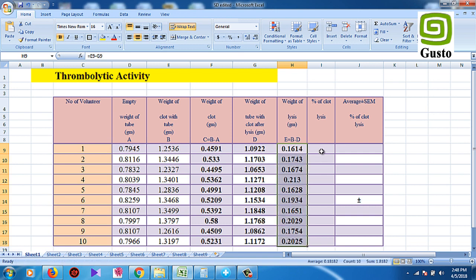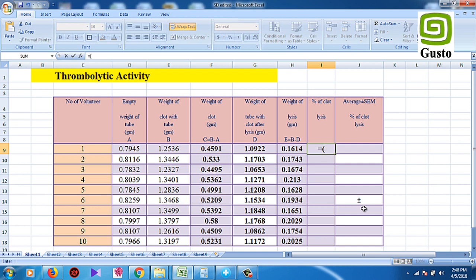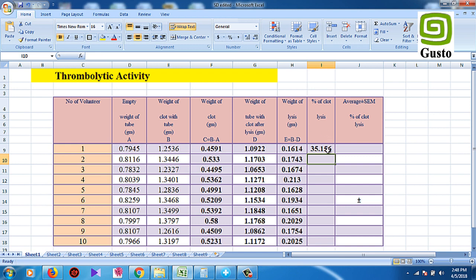Here we have the percentage of clot lysis: weight of clot lysis divided by weight of clot, into 100. I will follow the algorithm and calculate the calculation. I will write the weight of lysis and the weight of the clot.